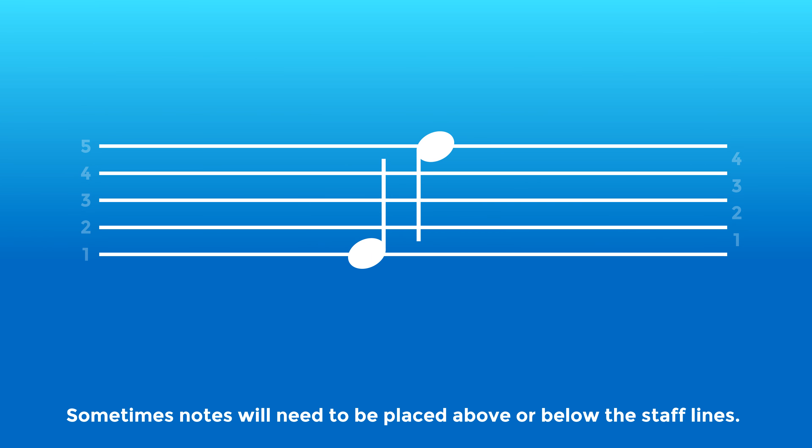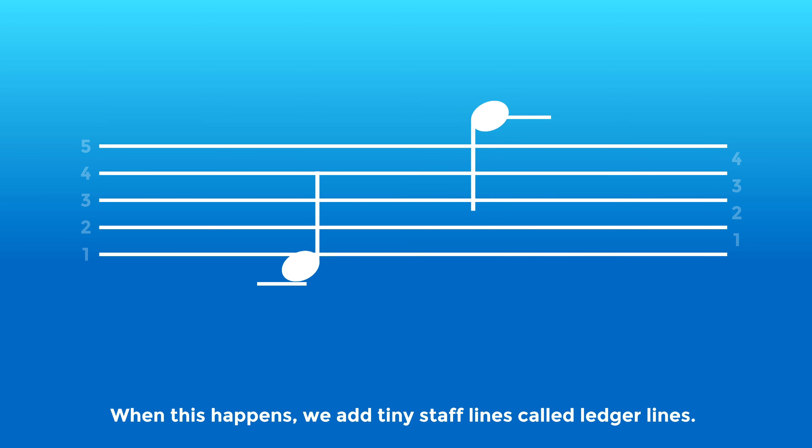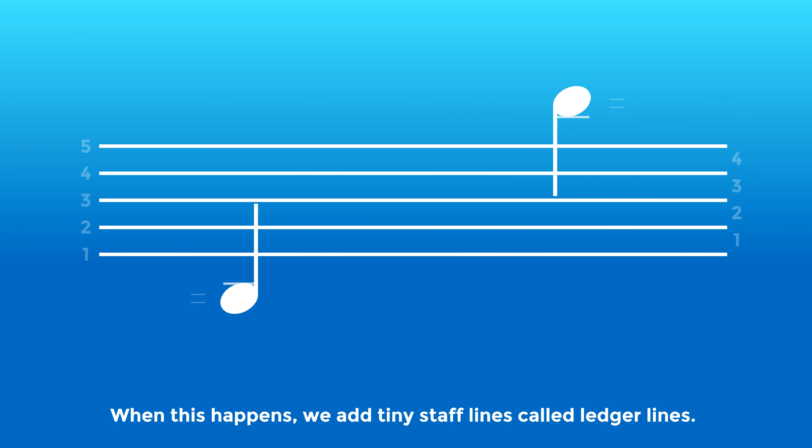Sometimes notes will need to be placed above or below staff lines. When this happens, we have tiny staff lines called ledger lines.